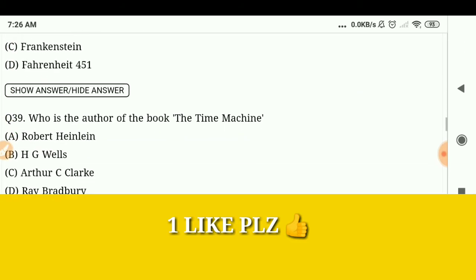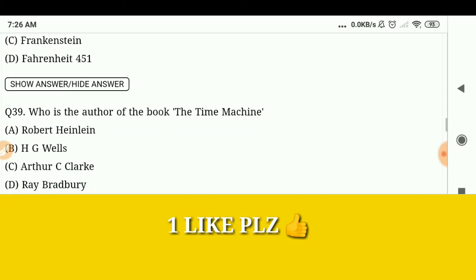Frankenstein. Who is the author of the book The Time Machine? H.G. Wells.